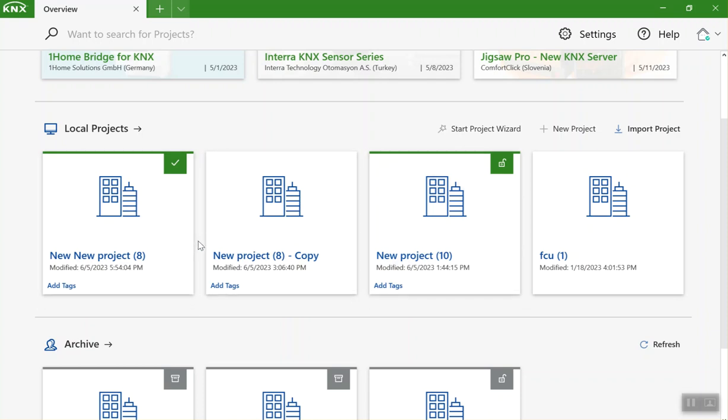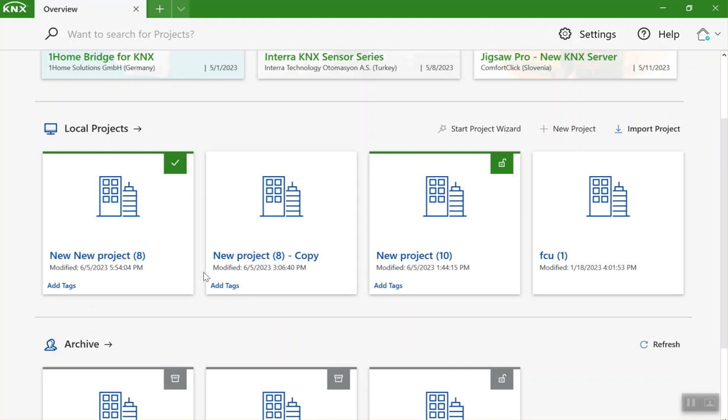You can export the project as a KNX project file or ESF file and then import the project. But notice that if you want to configure and do diagnostics and everything, you need the KNX project file. But if you are using visualization servers or mini servers, then maybe you need the ESF file.